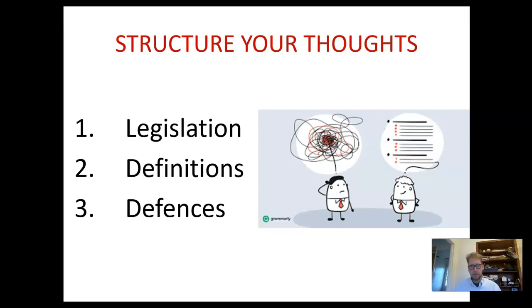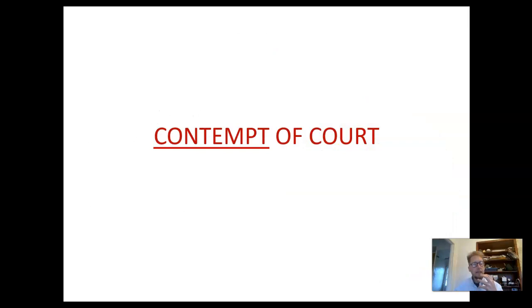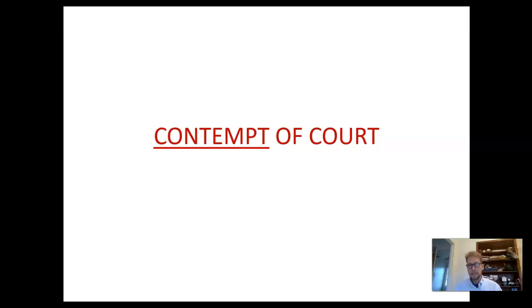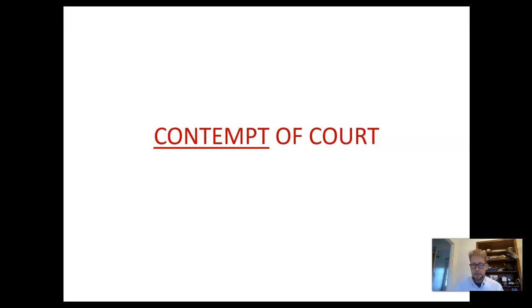So, contempt of court. The first question is: what do we mean by contempt? Once you know the meaning of the word, things get a bit easier. It's all about a lack of respect — a lack of respect for the courts. The courts enshrine justice in our society. Think about contempt as a set of rules which protect justice. If you are in contempt of court, it means you're showing a lack of respect, and the courts regard that very dimly. It is actually against the law to disrespect a court.